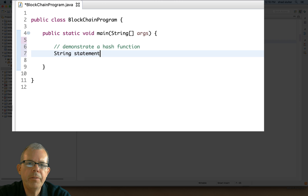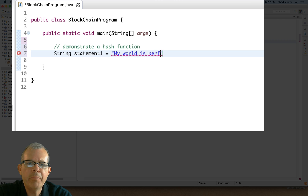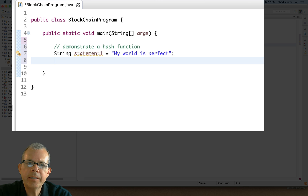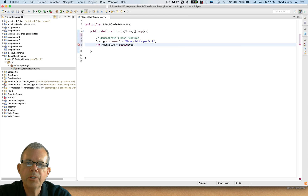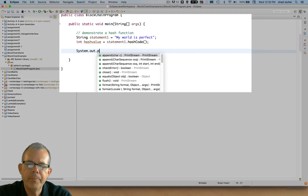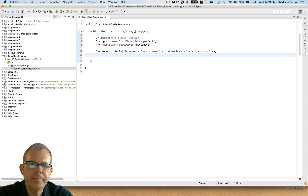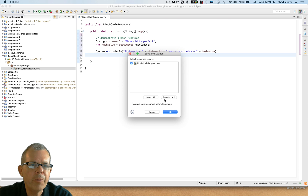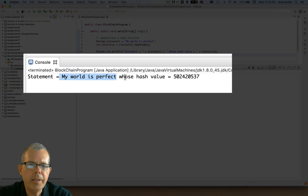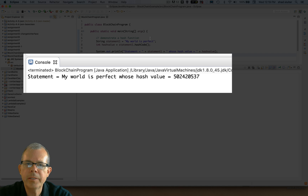The first thing we're going to do is demonstrate just what a hashing function can do. So let's create a string - I'll just call it statement one and let's come up with a phrase, I'll just say 'my world is perfect.' Now the next line down is going to be an integer value called hash code. So int hash value equals statement one dot hashCode. This function here is built into Java and will give us a number. Let's put some output - a print line that says our statement equals statement one whose hash value is, and then we'll print out the hash value.